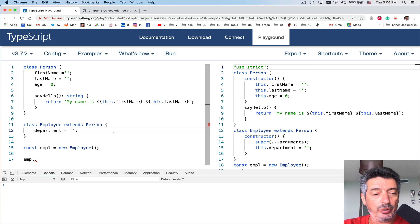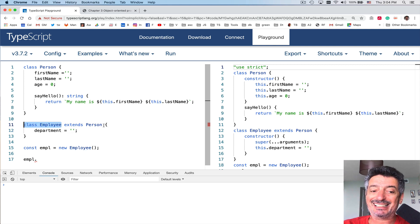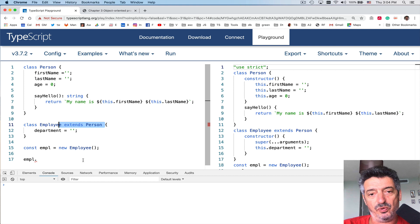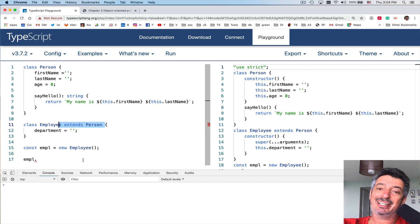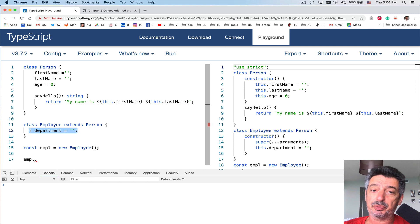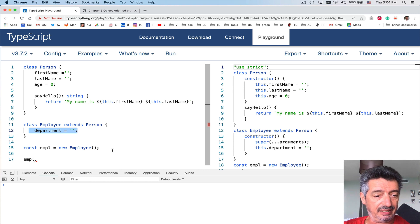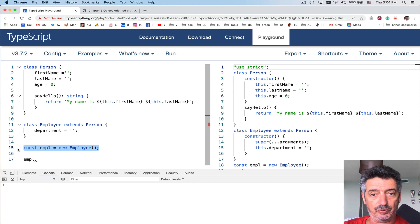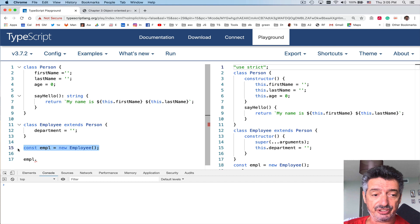Then we declare class Employee that extends Person. By doing that we say that the class Employee should have all the properties and methods that exist in the superclass — the ancestor, Person in this case. You can also define something else in the class Employee. In this case I add a new property department. Then I create an instance of new Employee. Note that neither class Person nor class Employee, at least in this version, have constructors. We'll talk about constructors a bit later.